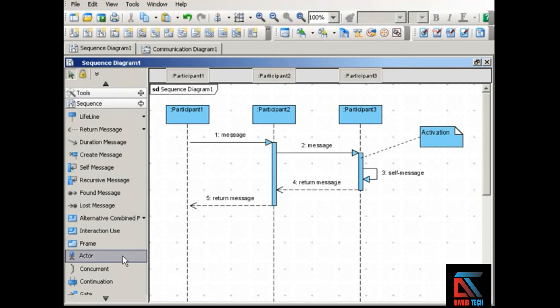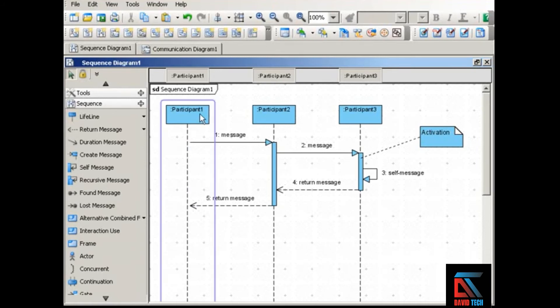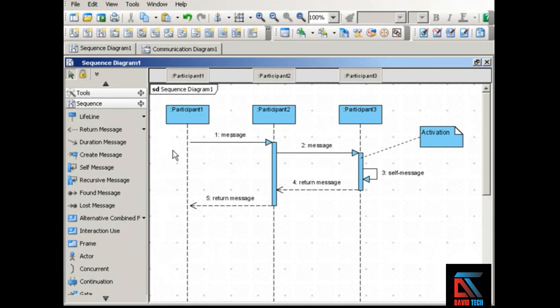Actors can also be participants in sequence diagrams — they can have lifelines and participate in the interactions just as objects can.